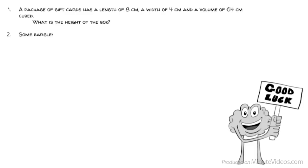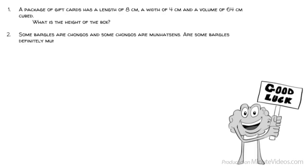Question 2: Some bargles are changos, and some changos are manhatsans. Are some bargles definitely manhatsans? Yes or no?